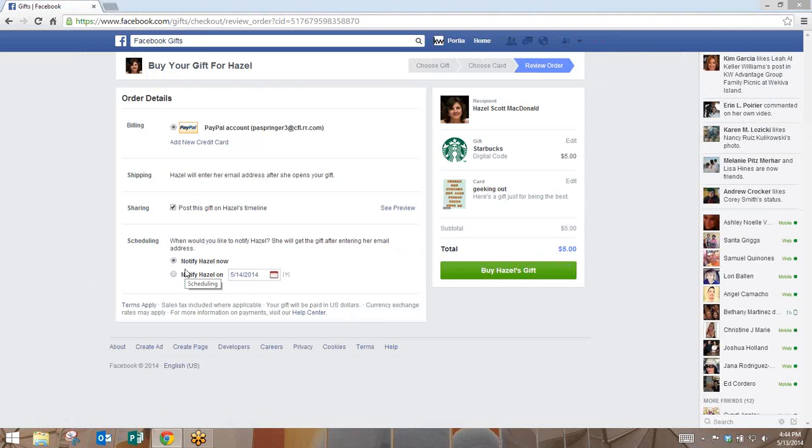It's as easy as that. It took less than 30 seconds, and now you've sent a thank you gift for a referral that you've received.